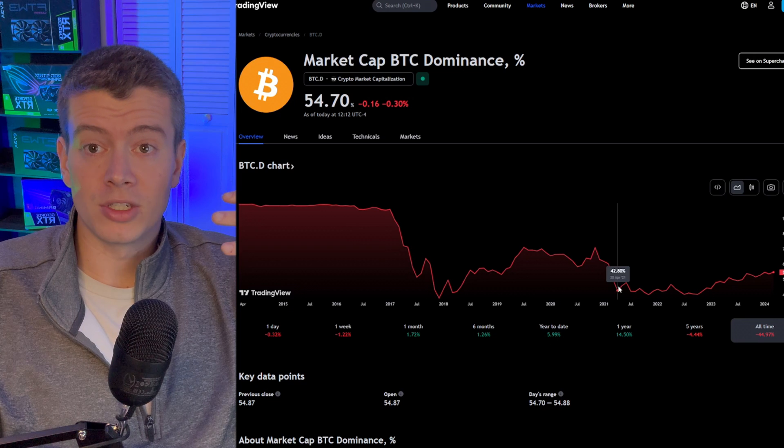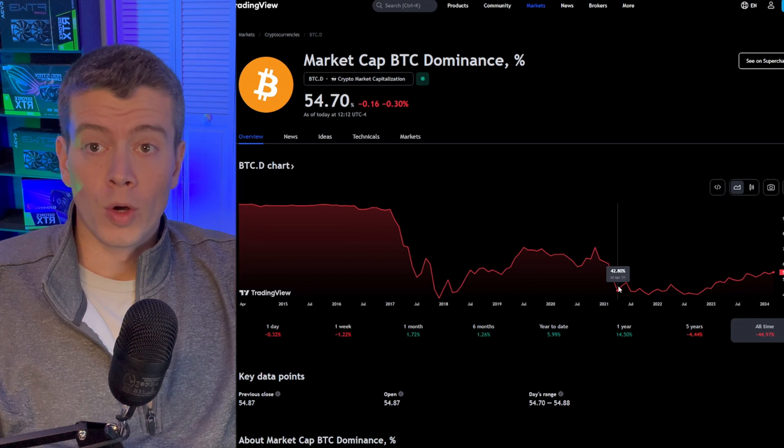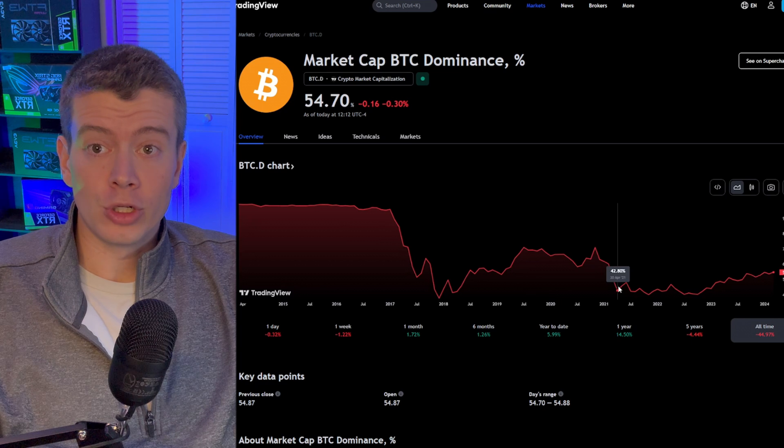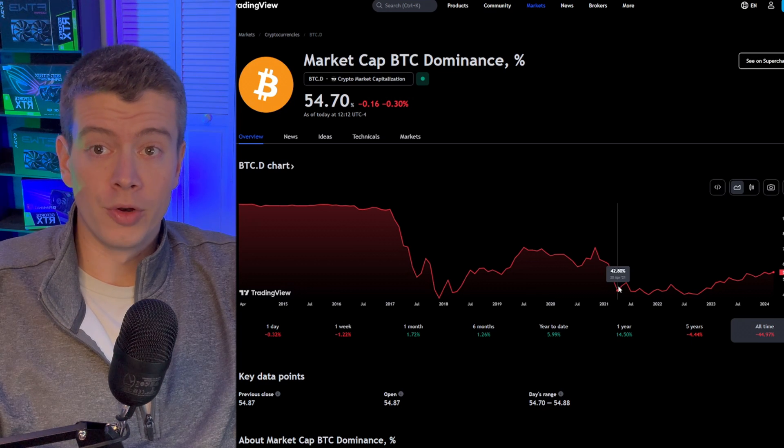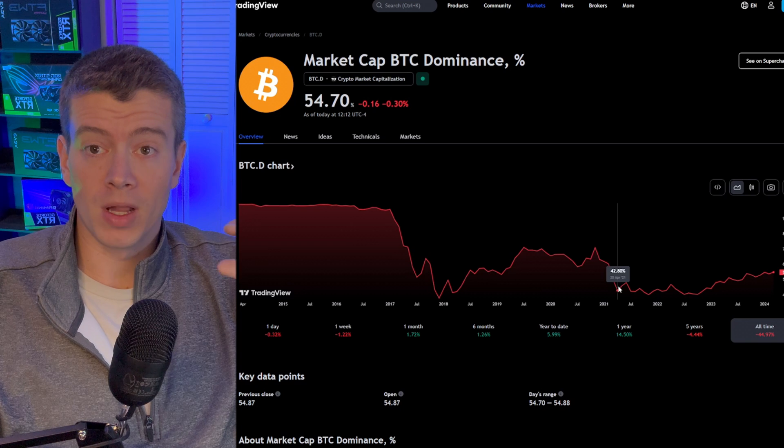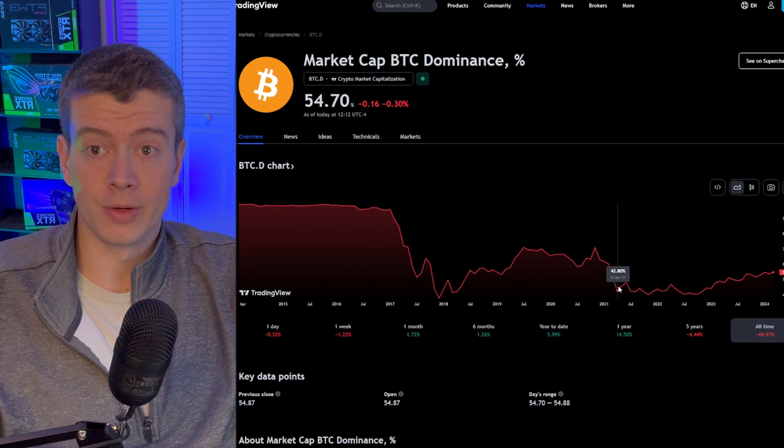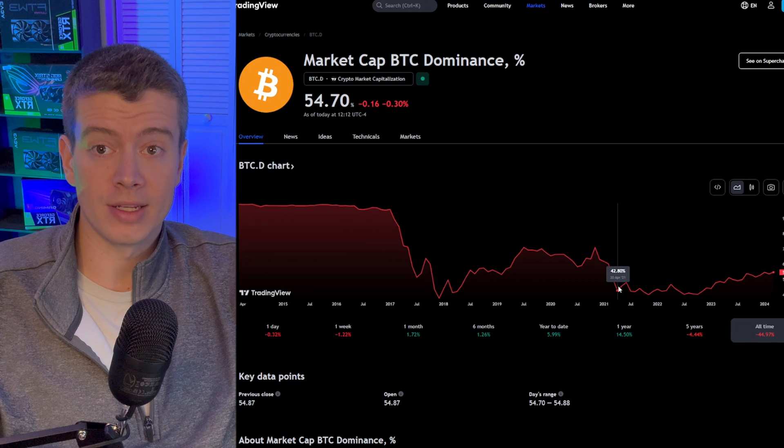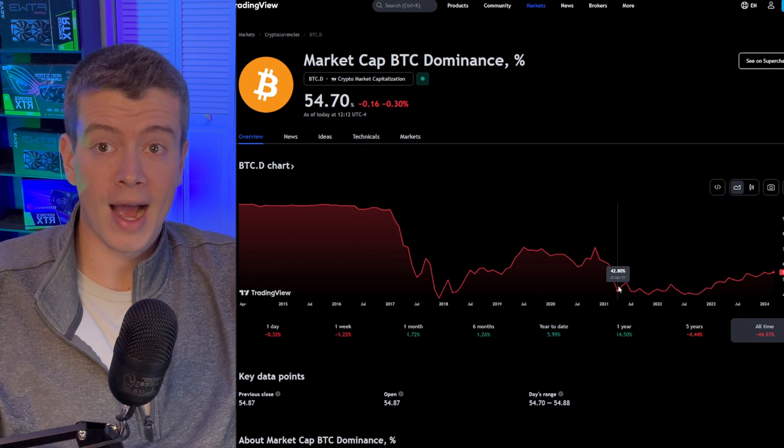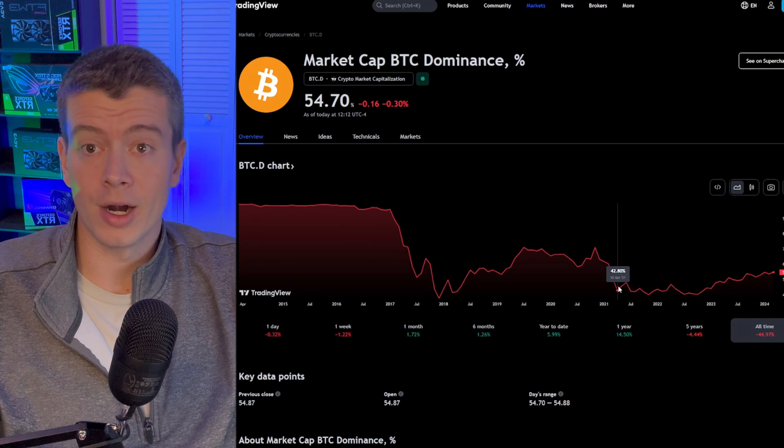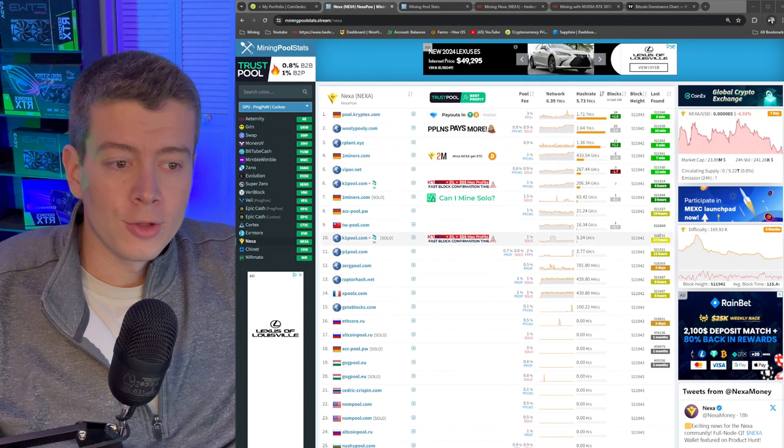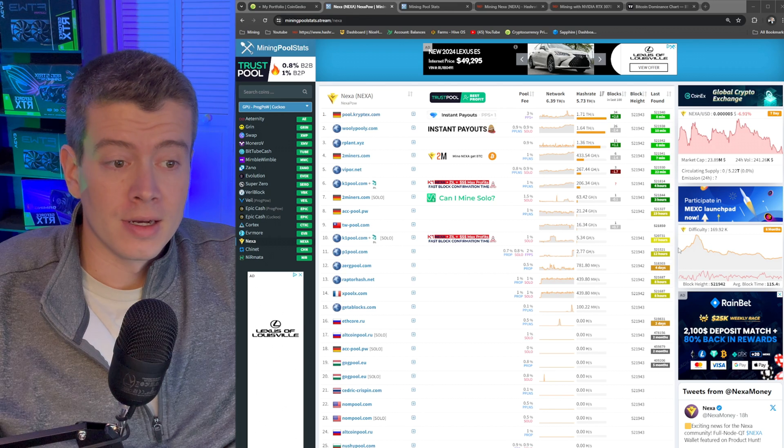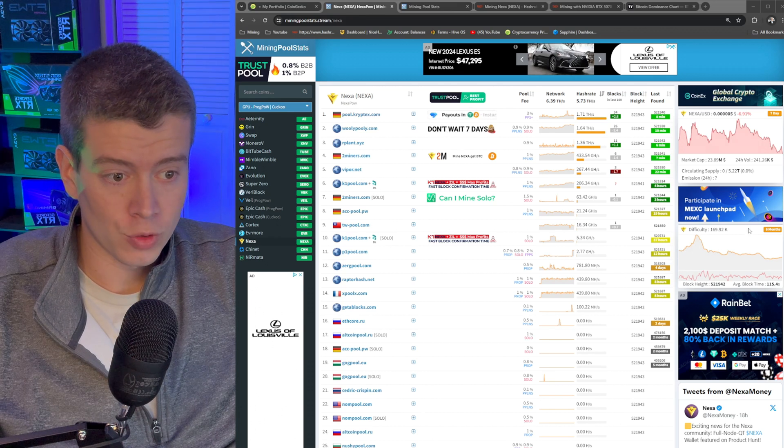So where does that leave us in terms of how can we capitalize on that? Well, right now profitability may be super low, but it's actually a perfect opportunity to start accumulating a lot of these smaller altcoins before this big run happens. And when profitability is low, that means yield is generally higher because less people who have higher power costs can't mine. So we'll just quickly take a look at, for example, Nexa and what the difficulty looks like for a coin like that.